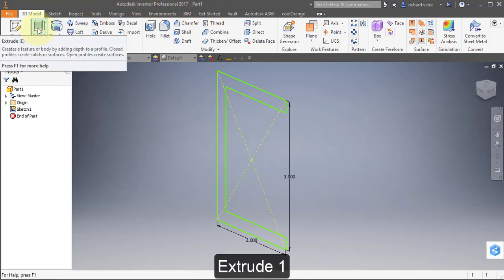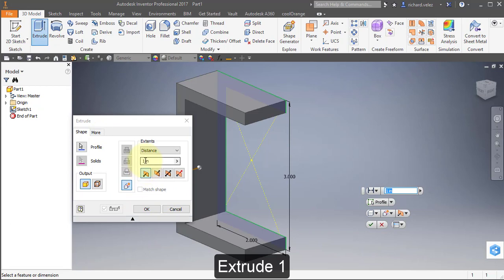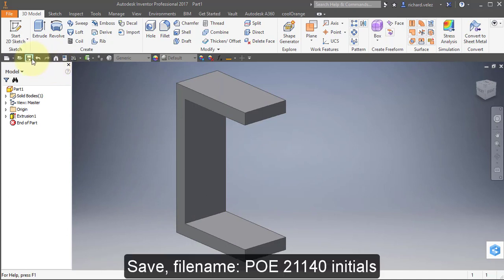Select Extrude. Extrude out one inch. Save your part. Call it PoE 21140 and then your name, appended to the end.